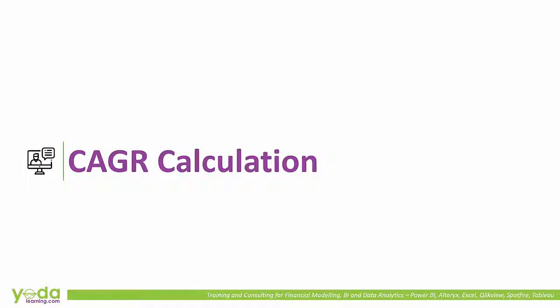Welcome back, this is the final segment of today's video where we go through the CAGR calculations and trend analysis, and then we will have a quick revision about the entire video.